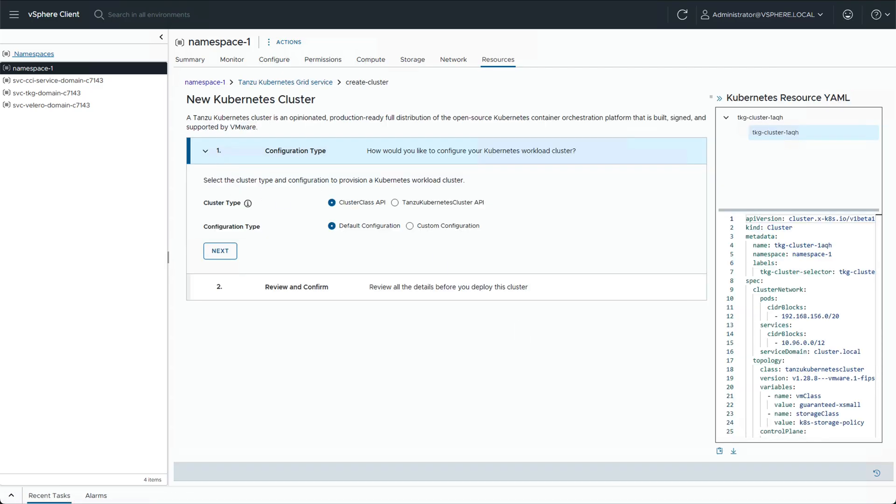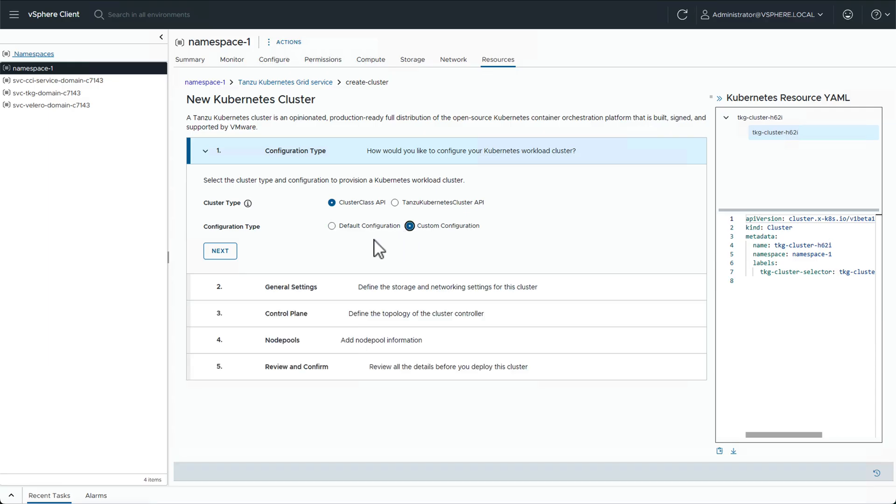If you wish, you can go ahead and deploy the cluster in default configuration, but we'll configure custom settings.